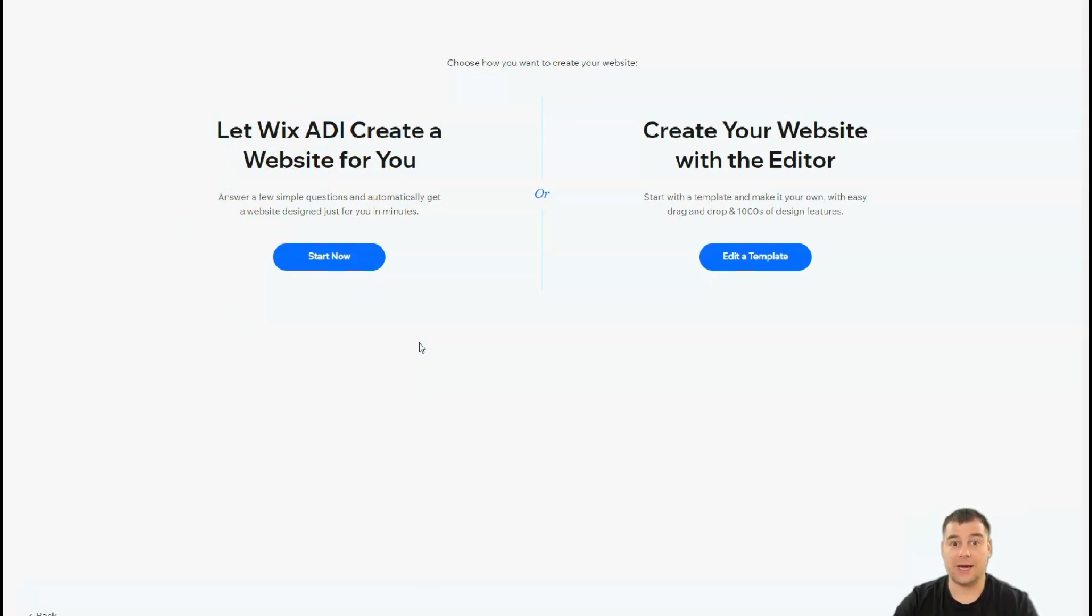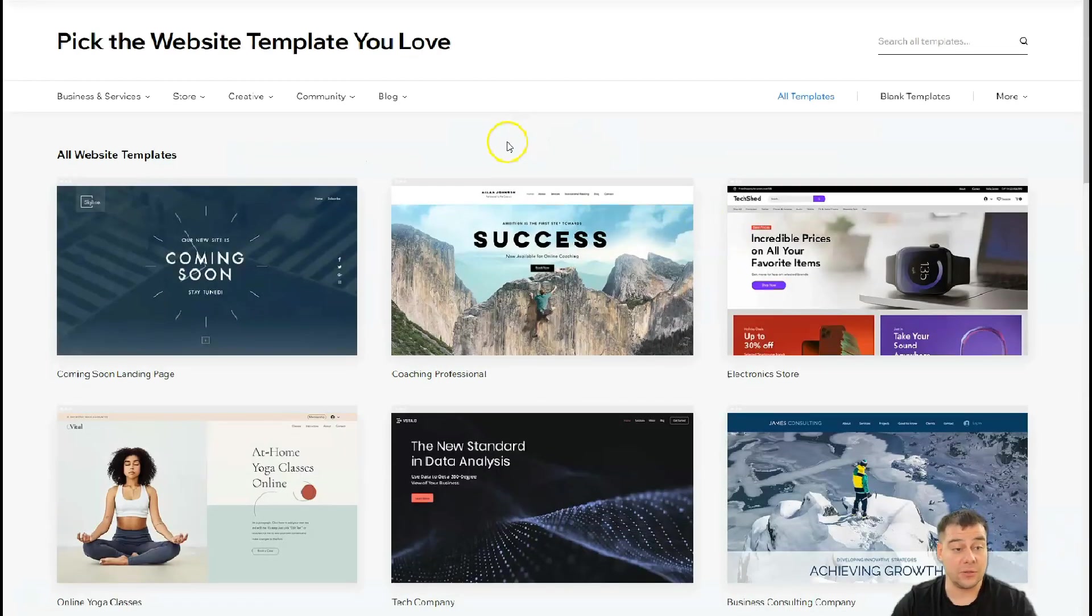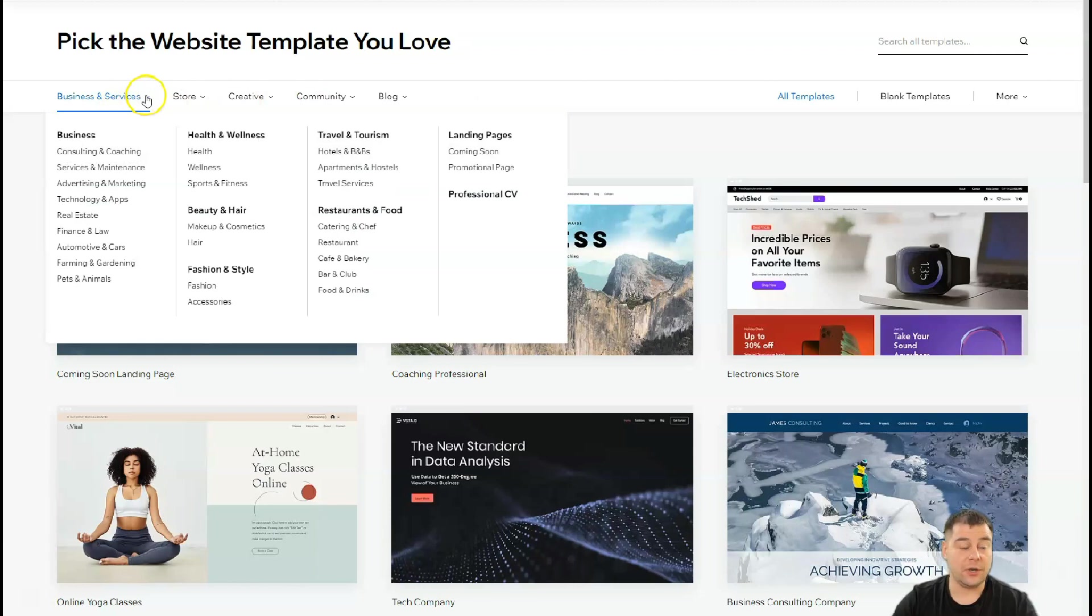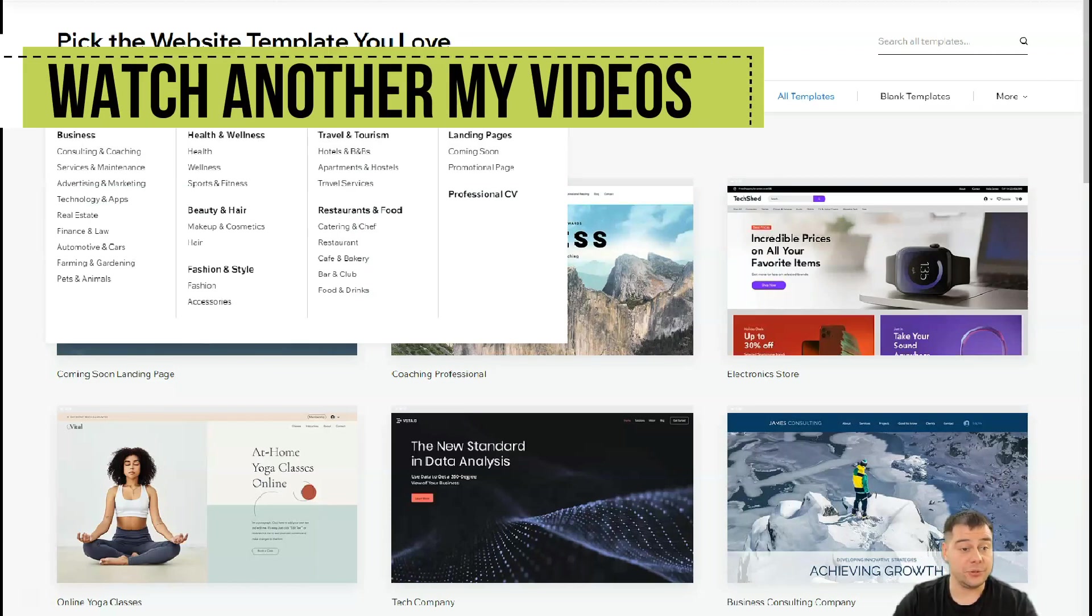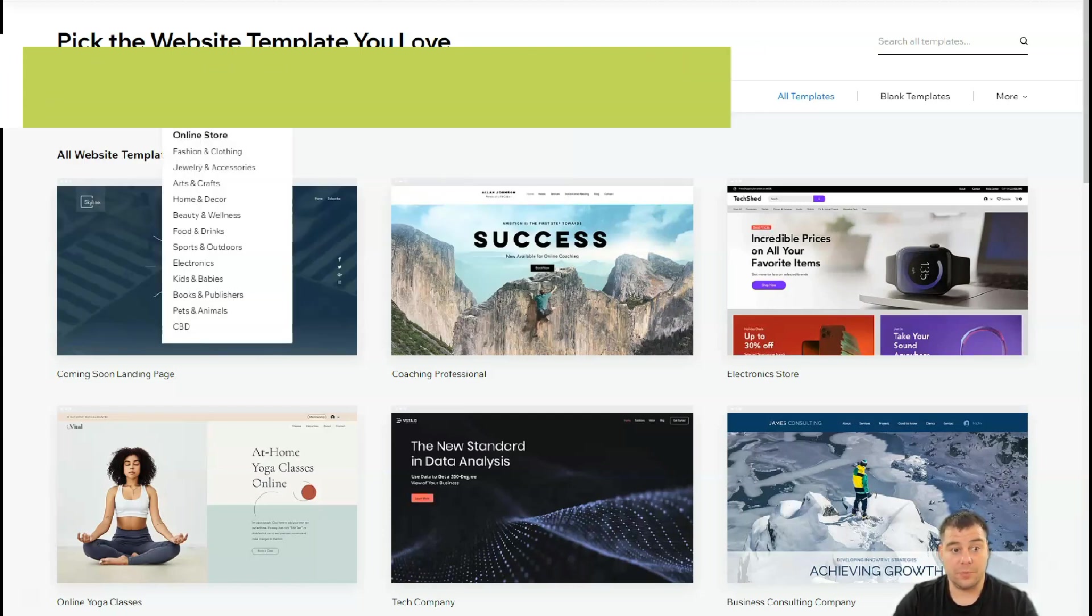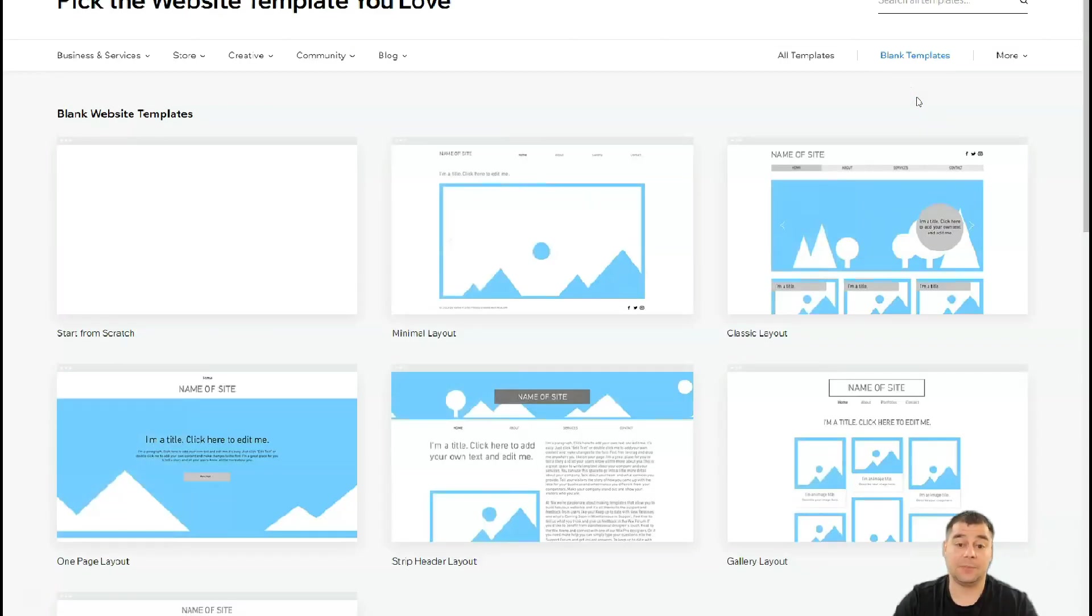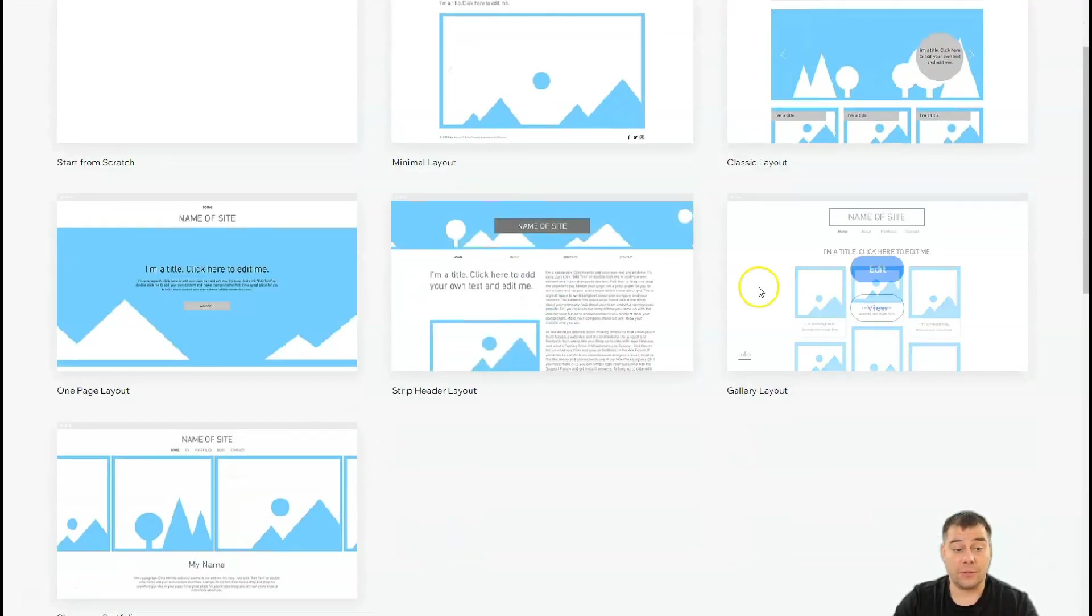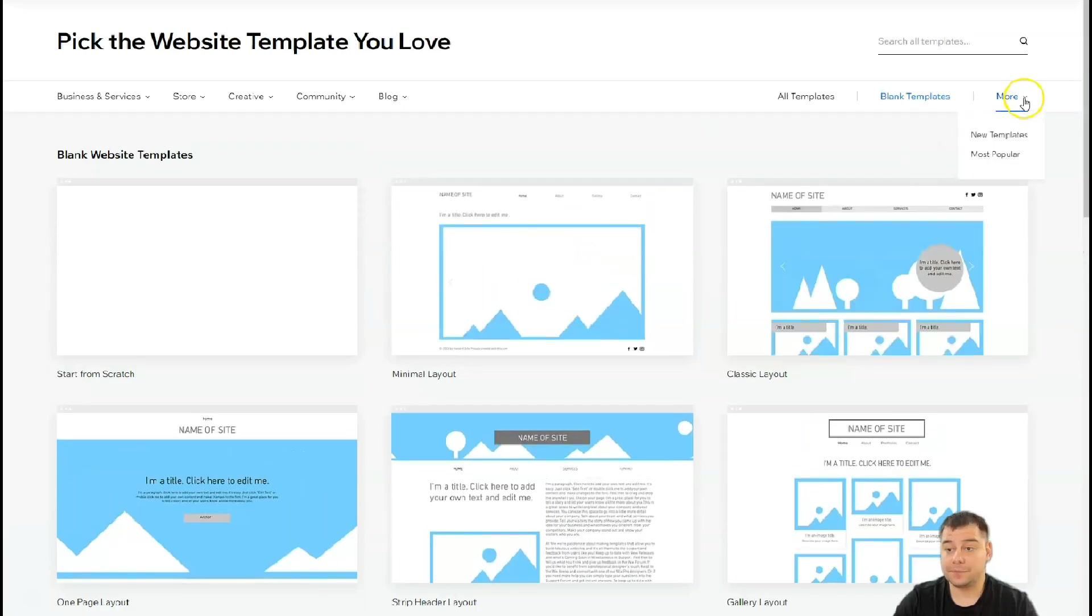You can let Wix ADI create a website for you by answering a couple of questions, and in the end you'll have a working website—that's cool. Or you can create your website with an editor, an edited template, and that's what we're going to do in this video. You can sort here, be as specific as possible to choose the template that will suit your business, like online store, creative, community, blog, or so on.